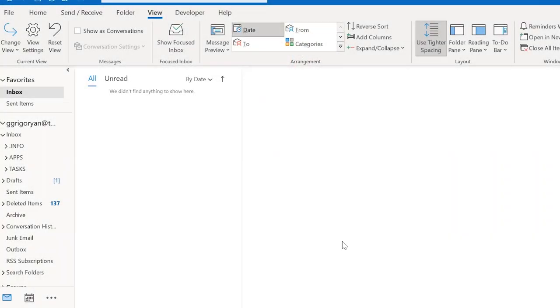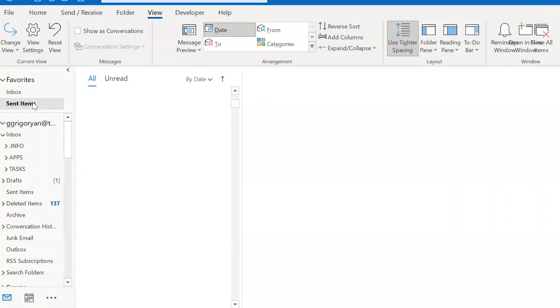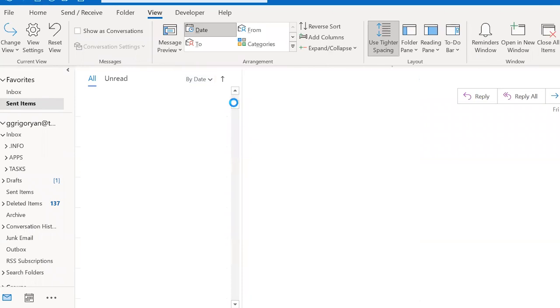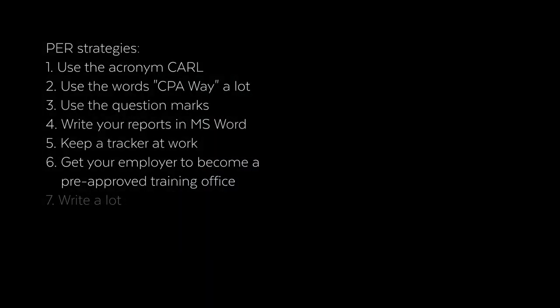If you haven't been keeping track and you're drawing a blank while doing your PERT, go to your Outlook, click on sent mail, and go through your emails. Most will be regular communication, but you'll probably come across a couple of interesting projects you've completely forgotten about. You can use those examples in your PERT.